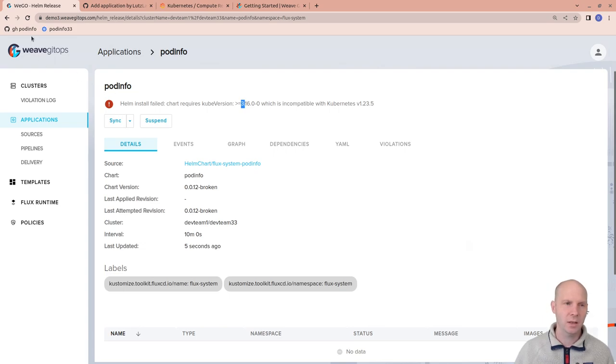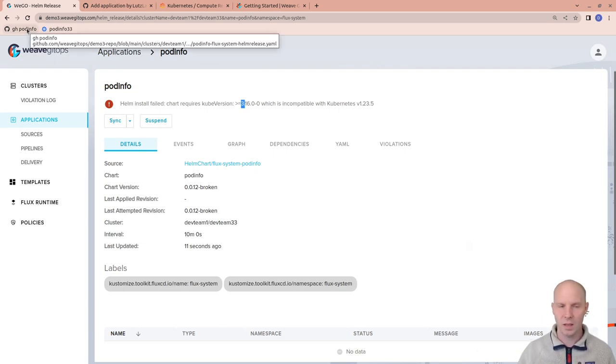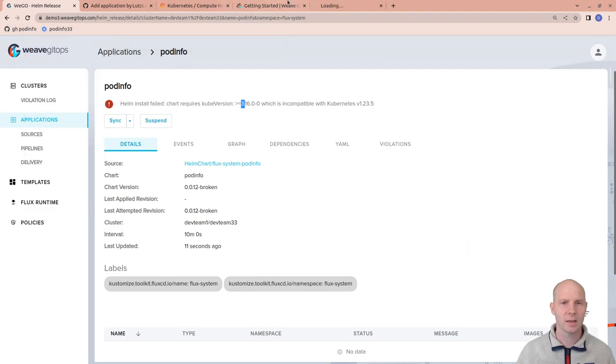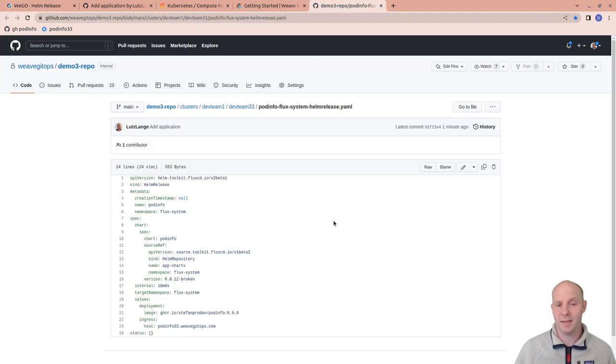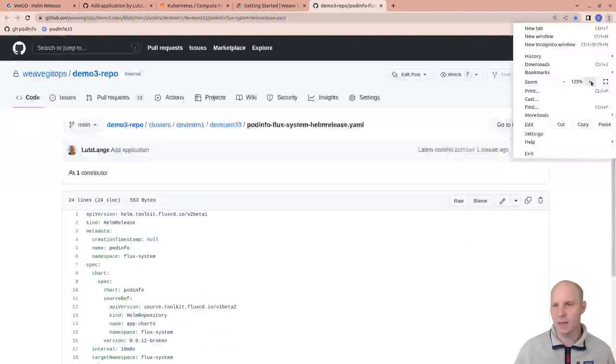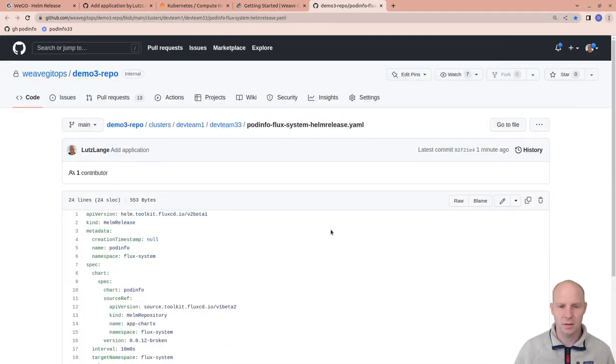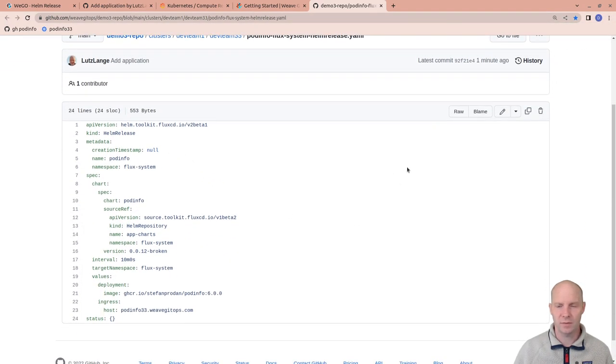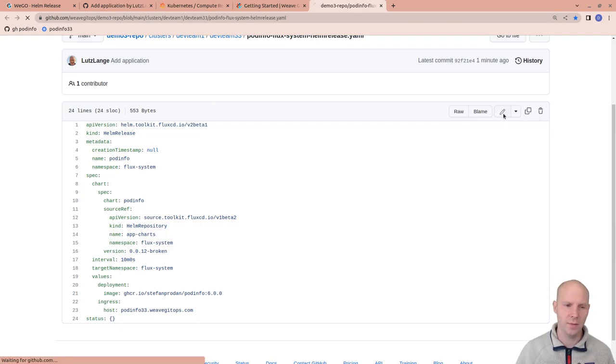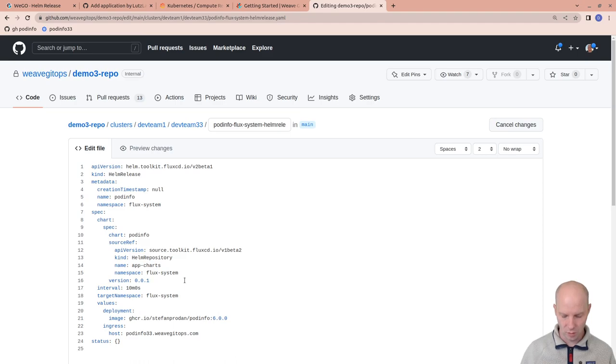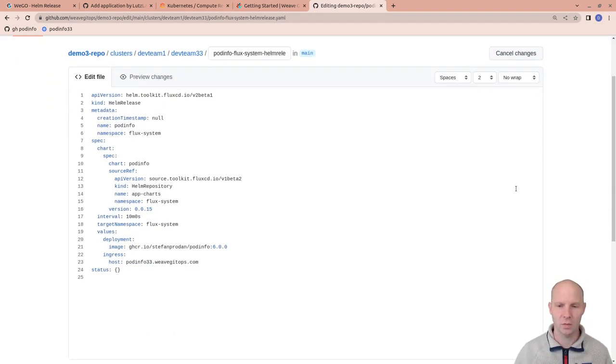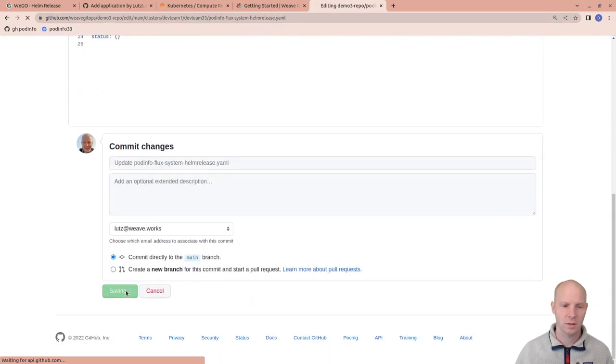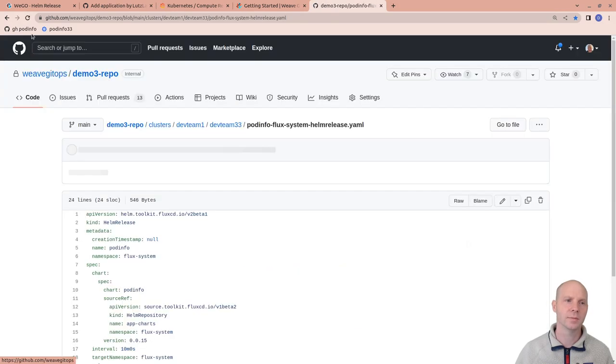To fix the issue, we can go to GitHub. As I said, everything is in Git. And this is the actual file we have created through the UI. And I could just go to a version that I know is working. Commit that.